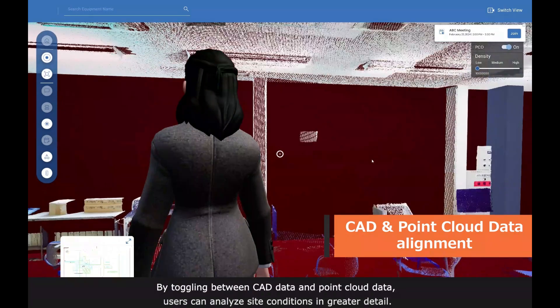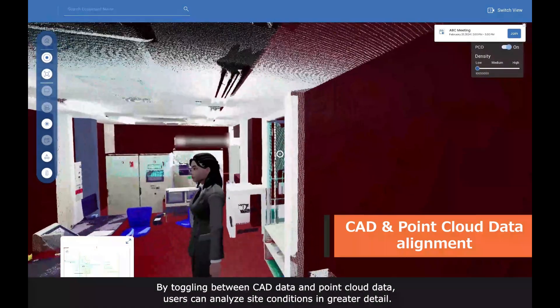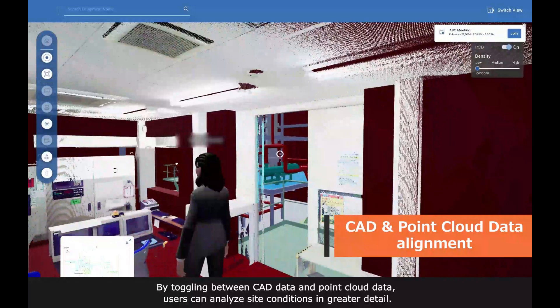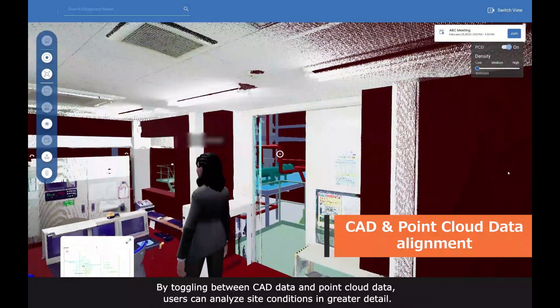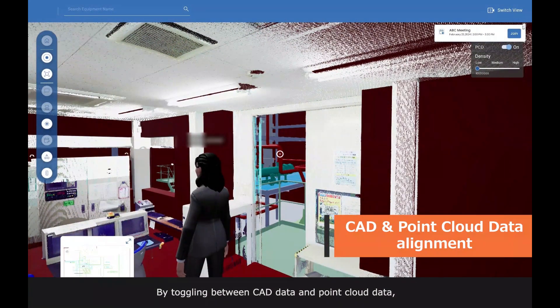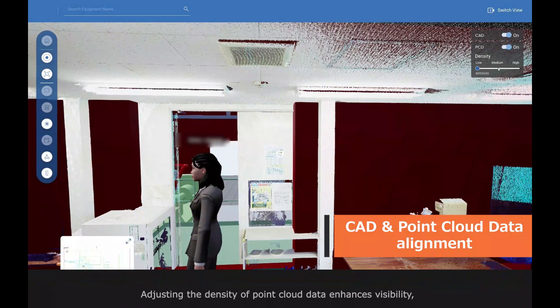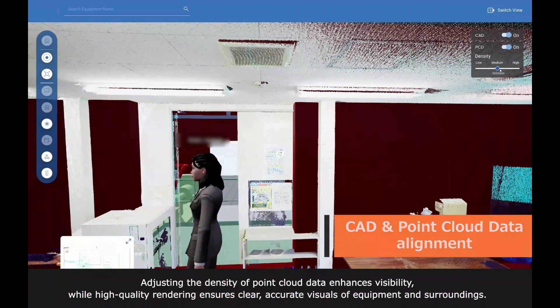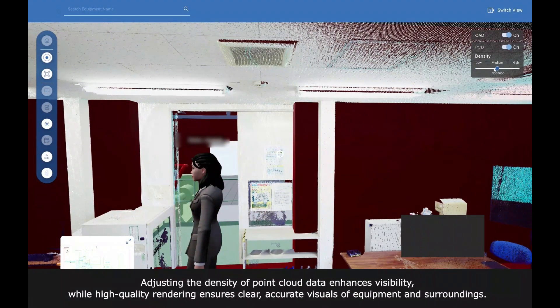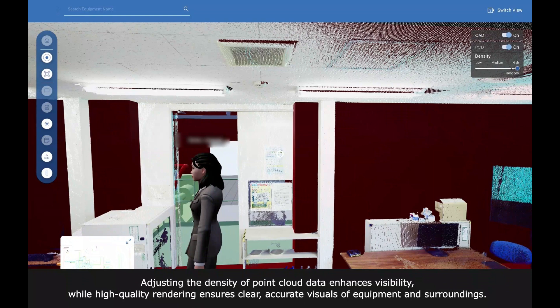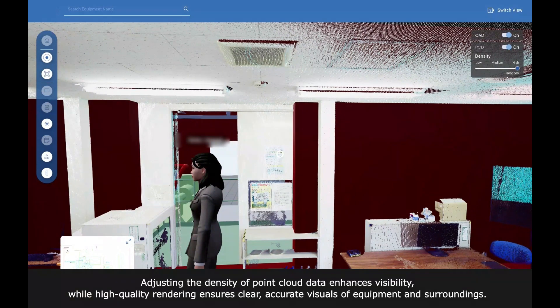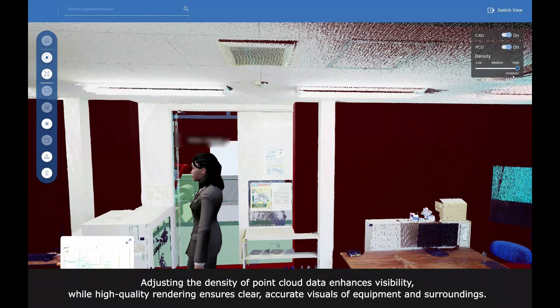By toggling between CAD data and point cloud data, users can analyze site conditions in greater detail. Adjusting the density of point cloud data enhances visibility, while high-quality rendering ensures clear, accurate visuals of equipment and surroundings.